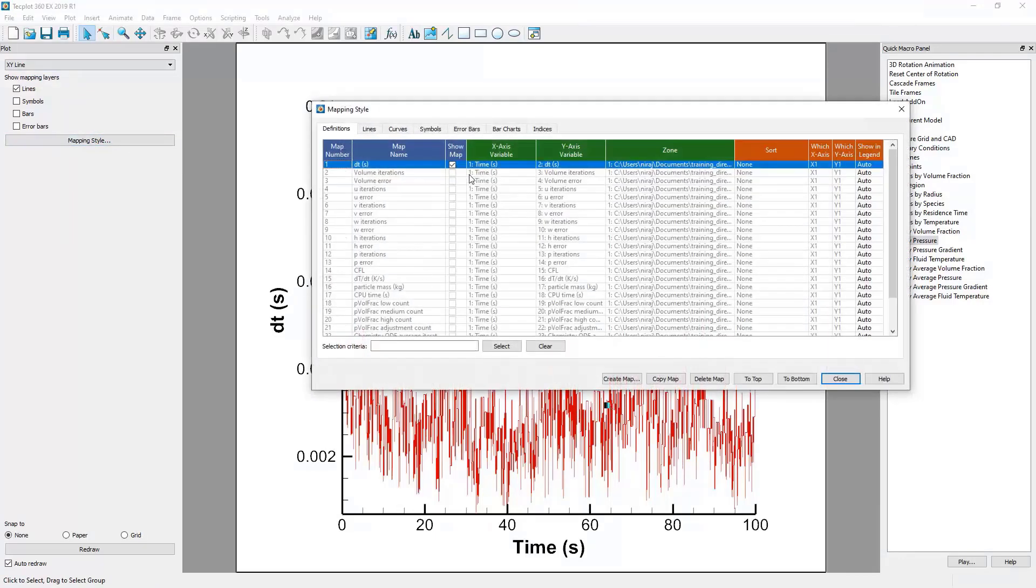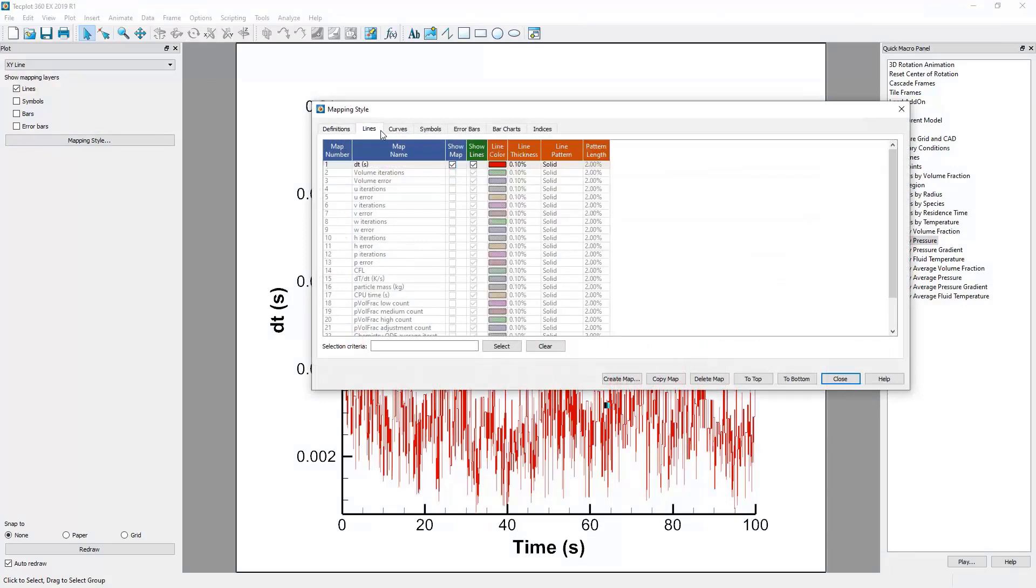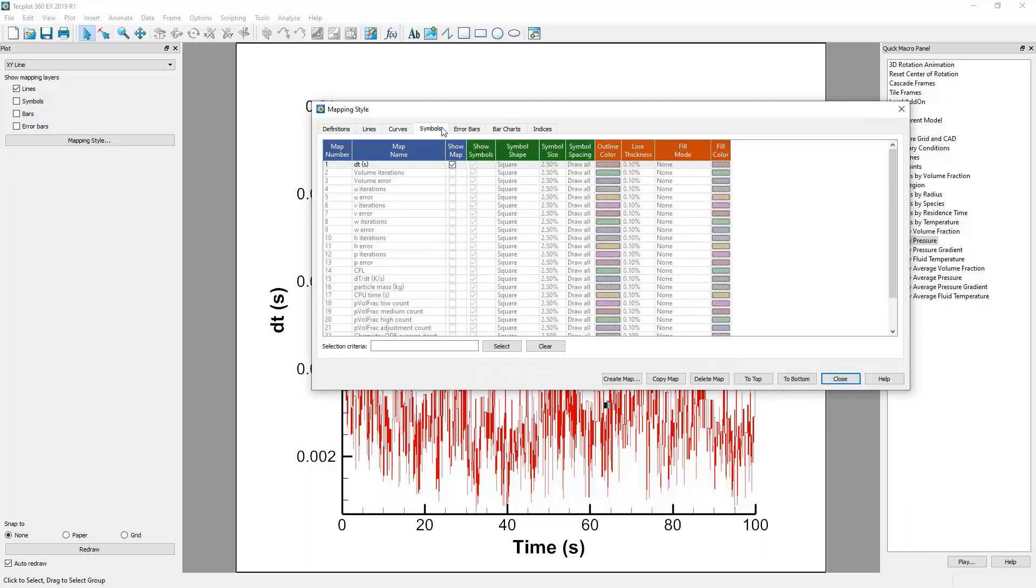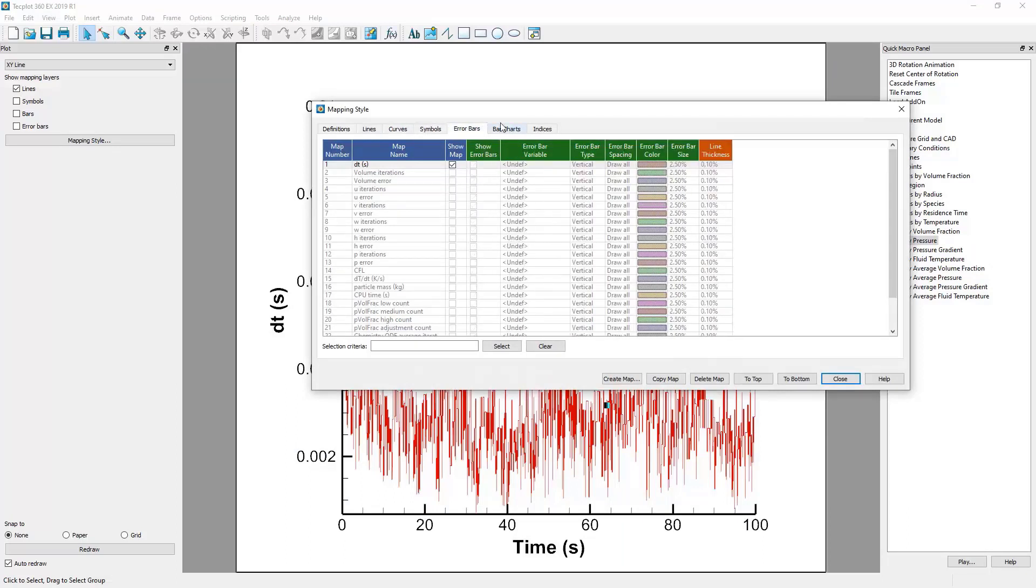Here, we can control things such as the thickness and color of lines, symbols at each point, error bars, and more.